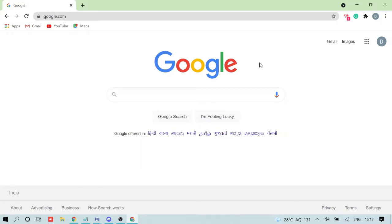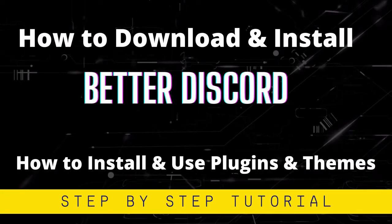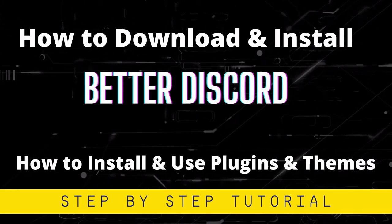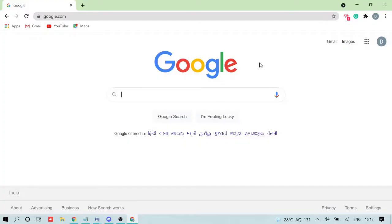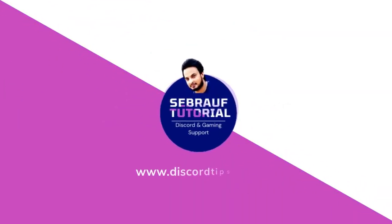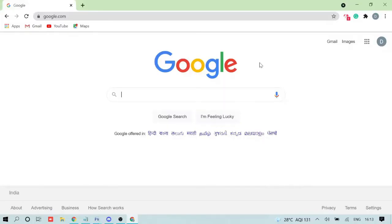Hey guys, welcome back. In this video I'm going to explain how to download and install BetterDiscord on Windows 10, and how you can install BetterDiscord BD plugins and themes. So let's start the video.